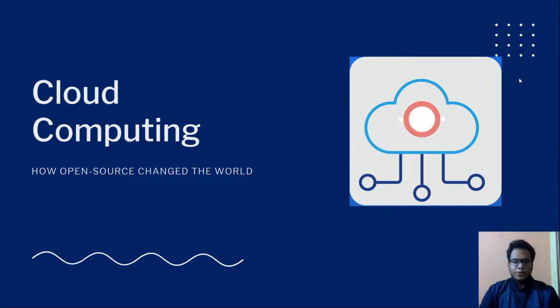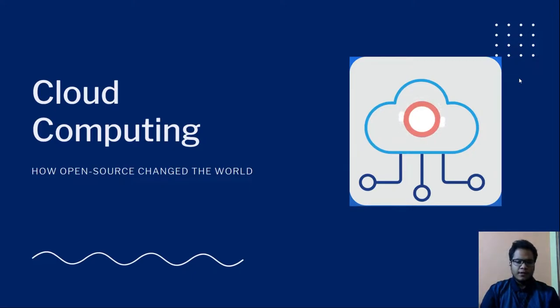Hello and welcome everyone to yet another episode of how open source changed the world. Today's topic of discussion is cloud computing. This video is brought to you by GNU Deluxe Users Group, NIT Durgapur.